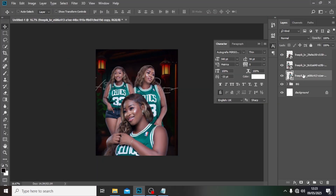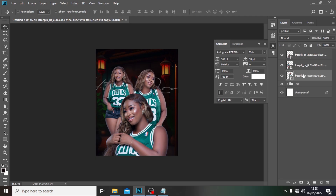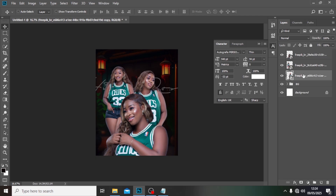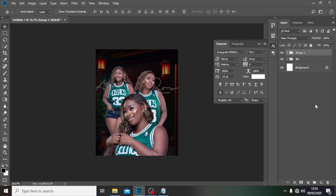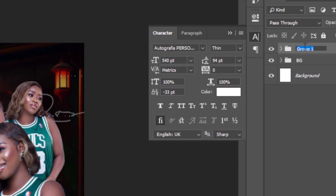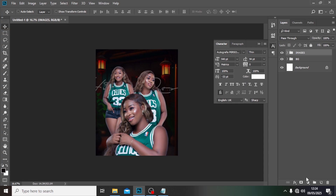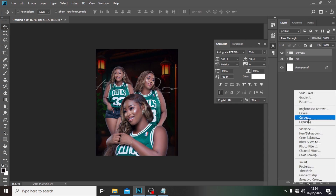Let me drag this down a bit more. That is it — we're going to put all of them in a group and call it 'images'. Now we need to try and see how we can blend the background with the images.